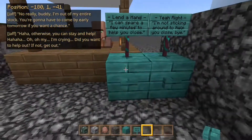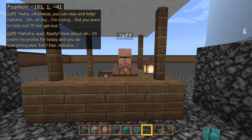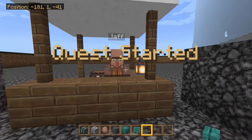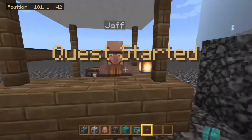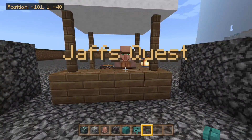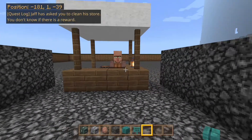Or I can say 'lend a hand.' So if I do that, he says 'Ha ha ha — wait, really? How about I'll count my profits for today, and you do everything else. Fair? Fair. Ha ha ha.' Now I have 'Quest Started' on screen, and it's called Jaff's Quest — just an easy name. Then a quest log pops up: 'Jaff has asked you to clean his store. You don't know if there is a reward.'